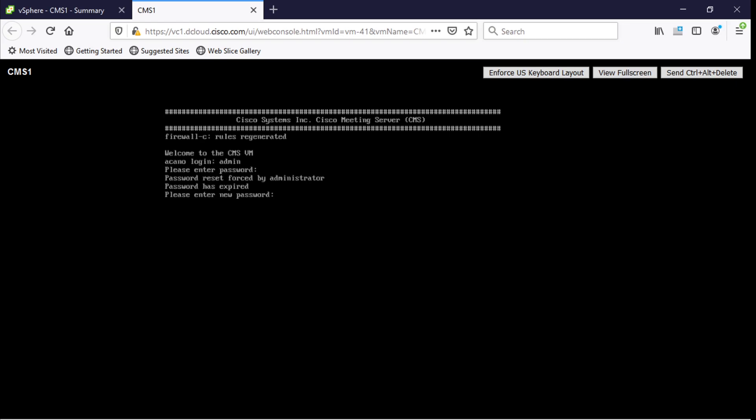So I'll just type something in here maybe Cisco 1234. And of course we have to enter it again just to make sure that we've typed it in correctly. And then good. So it looks like we're golden here. So we've logged into the console of the Cisco meeting server.